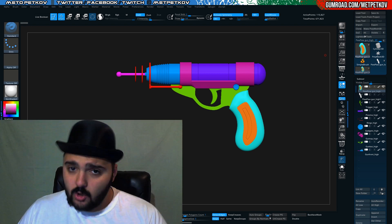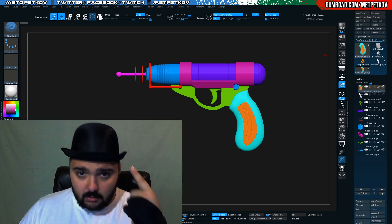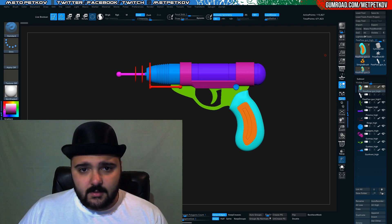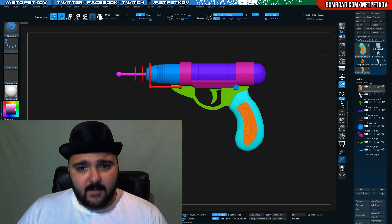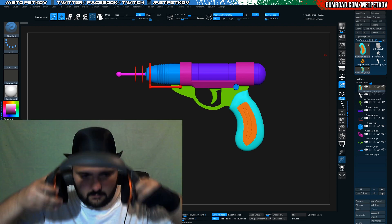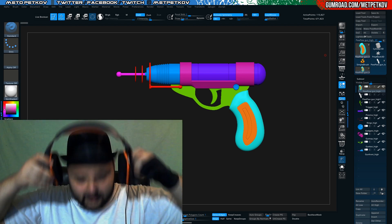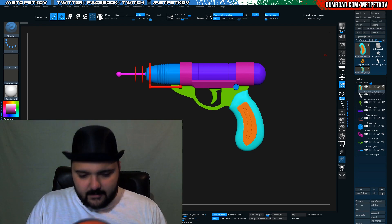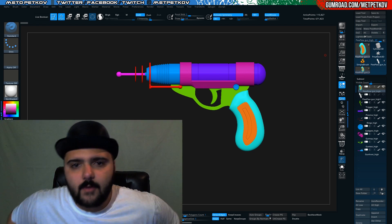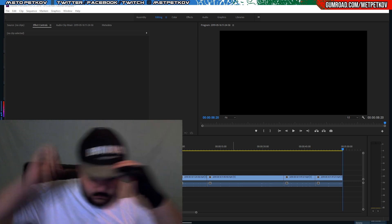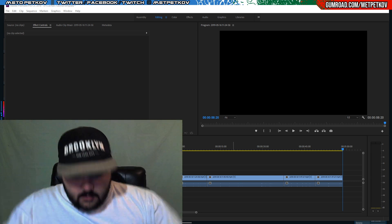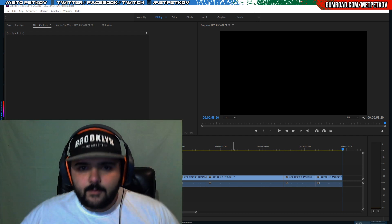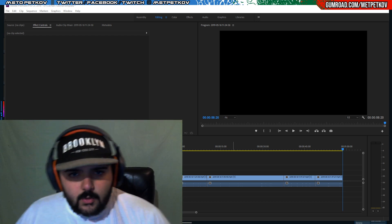Before we begin, I gotta tell you — what's with the boulder hat? I found it in the next room, I liked it, and I'm keeping it. Except it doesn't actually fit with my headphones, so I'll be right back. Now, that's better. All right, so without further ado, let's walk you through the process.